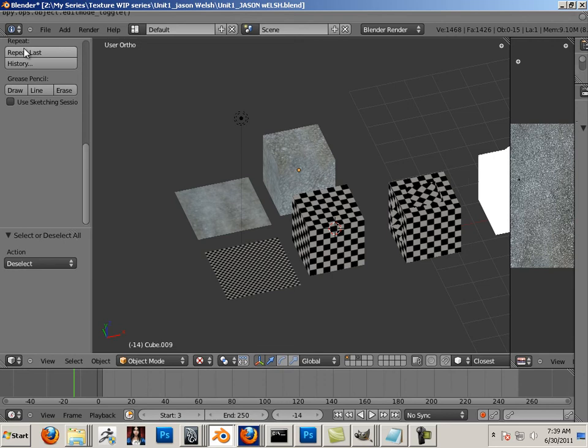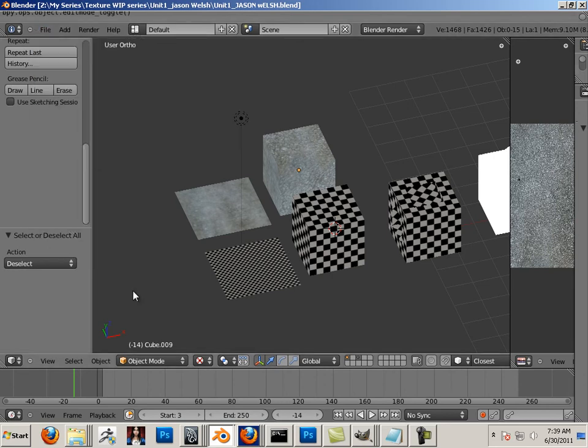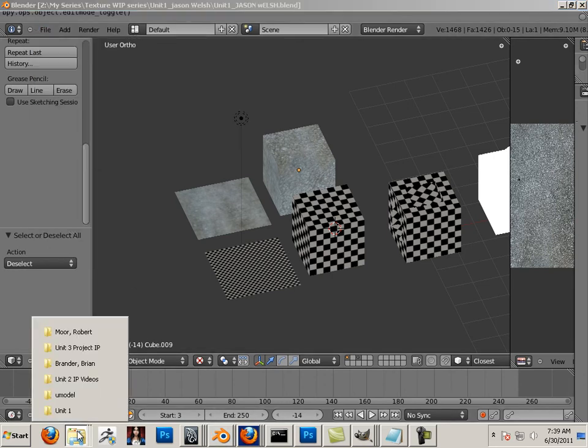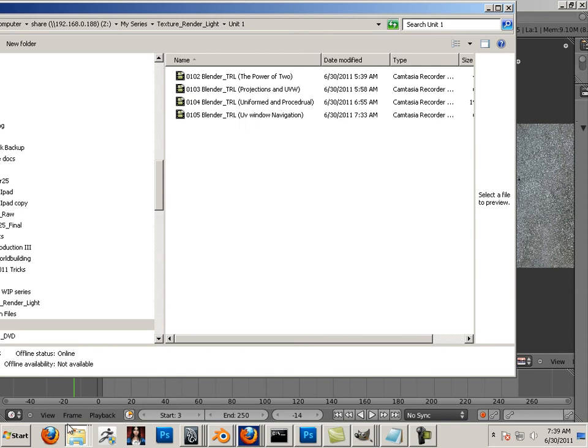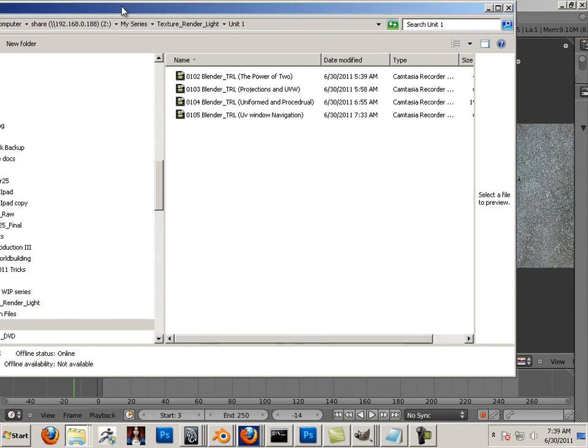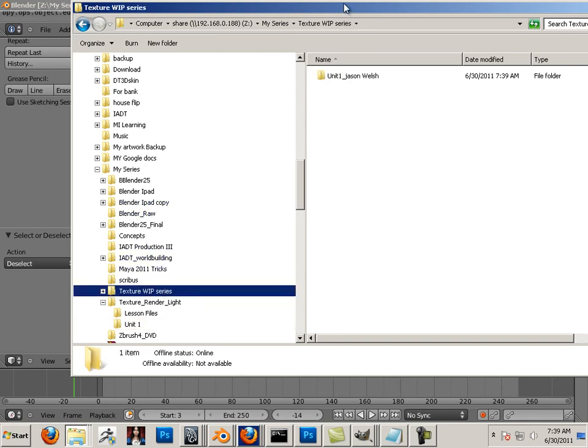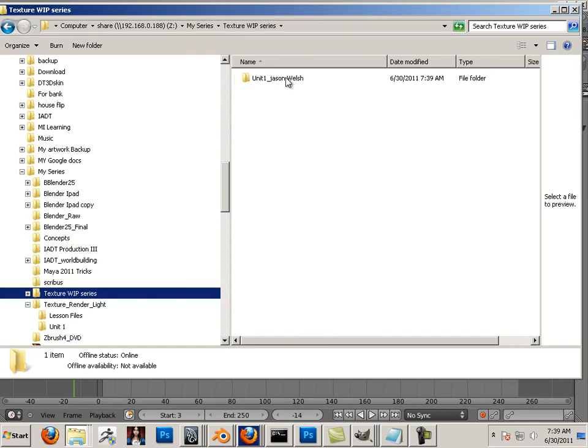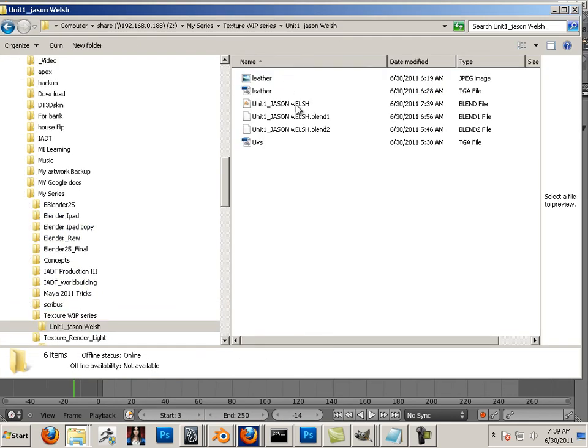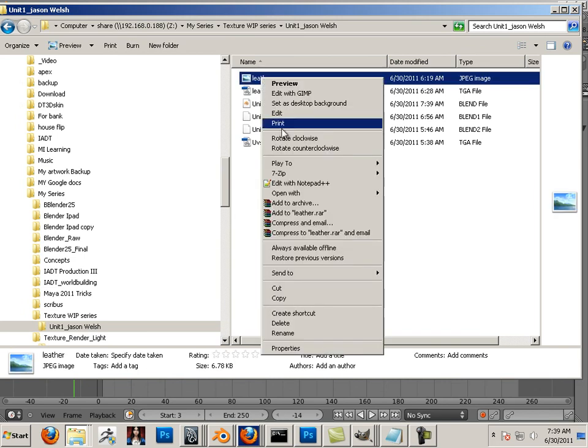Now, what do you have to turn in? Let me save this project. Let me look at the folder. Not that folder. Here's my unit one, Jason Walsh. In it, I should only have this.